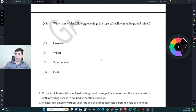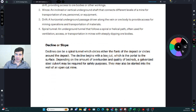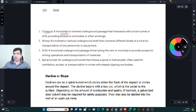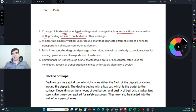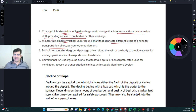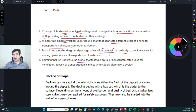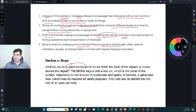Which opening is a type of decline in underground mines? The correct answer is spiral tunnel. A crosscut is a horizontal or inclined passage that intersects the main tunnel, perpendicular to the ore body trend. A raise is an inclined or vertical shaft connecting different mine levels. A drift is parallel to the ore body trend. A spiral tunnel follows a helical path — a decline can be a spiral tunnel that circles around the deposit. It begins with a box cut as the surface portal.